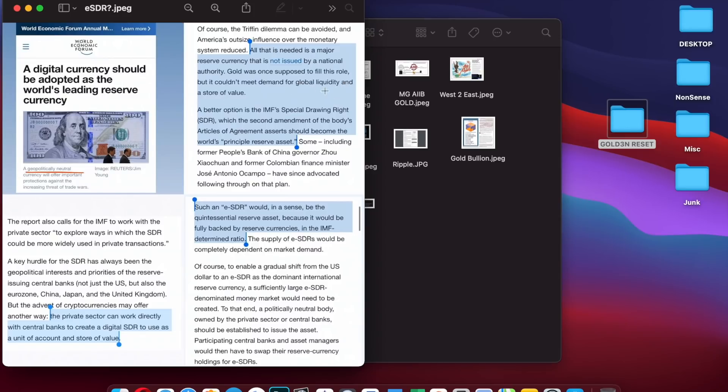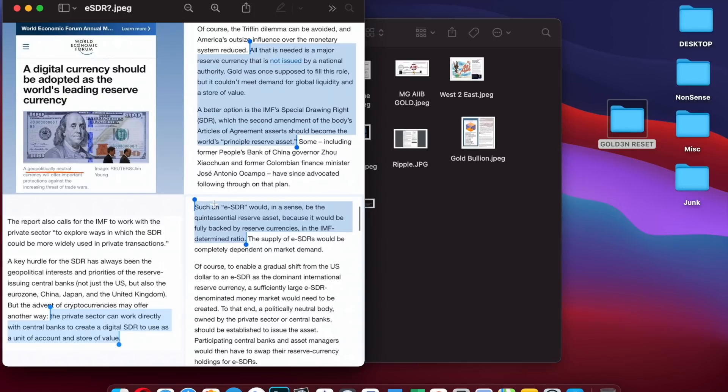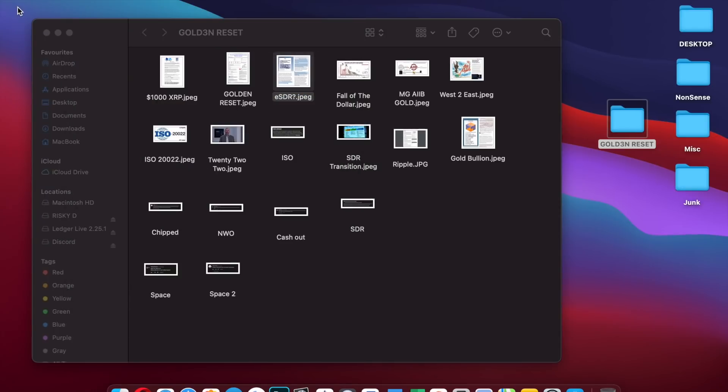A better option is the IMF special drawing right which should be the world's principal reserve asset. Such an ESDR would be the quintessential reserve asset because it would be fully backed by reserve currencies in the IMF determined ratio. The supply of the ESDR would be completely dependent upon market demand.